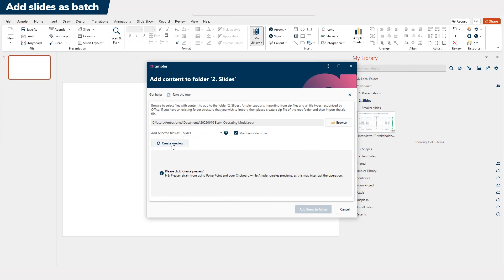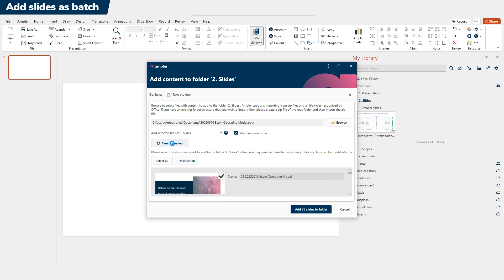Hit Create Preview to see and manage the content before importing it. Creating previews for large presentations can take 30 seconds or more.